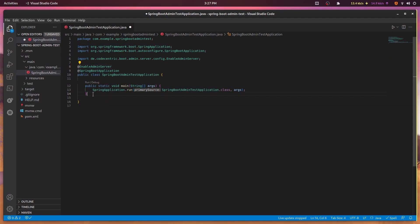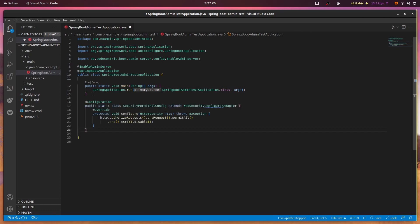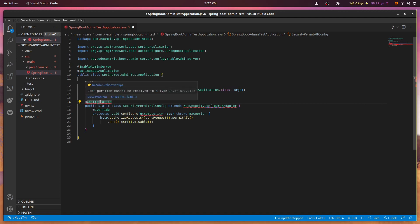Just add the @EnableAdminServer annotation to your main Spring application class and resolve any missing imports. I'm also adding a security configuration so that the Spring Boot Admin dashboard can be accessed without a username and password.